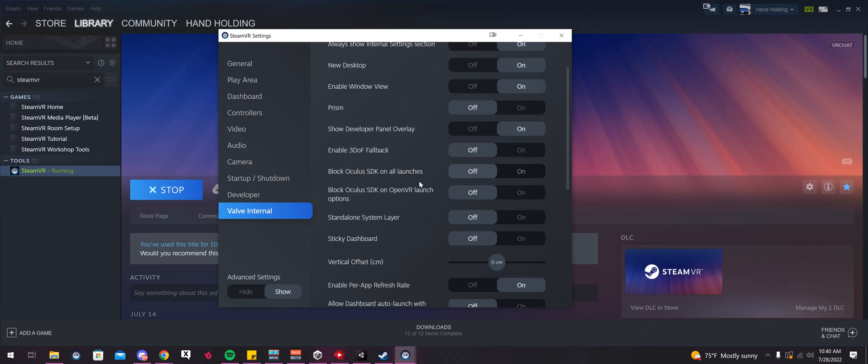So if that is all working, if any of you guys want to test that and report back in the comments, that'd be awesome. But this would be a performance increase if you could run Steam on your Oculus without the Oculus software behind it.